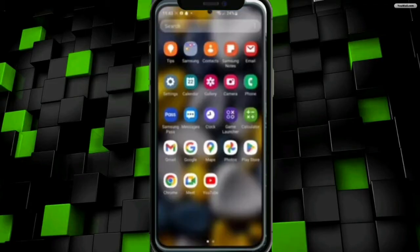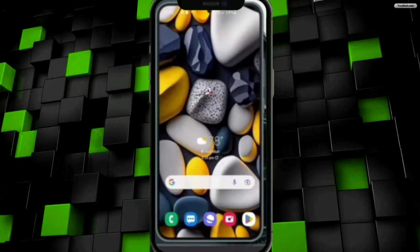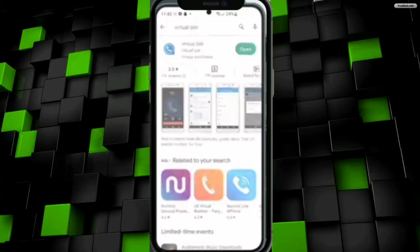In my mobile home screen I will open the Play Store. In the search bar I will type in 'virtual number.' Here, as you can see, it's showing me this app — you have to download exactly this app.